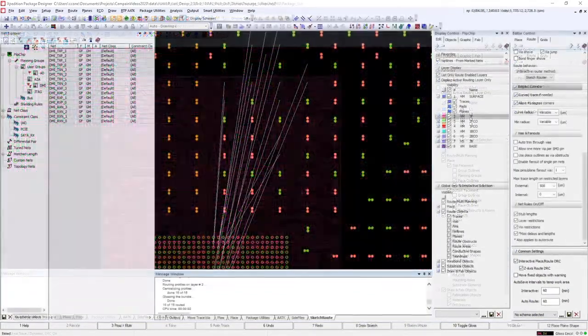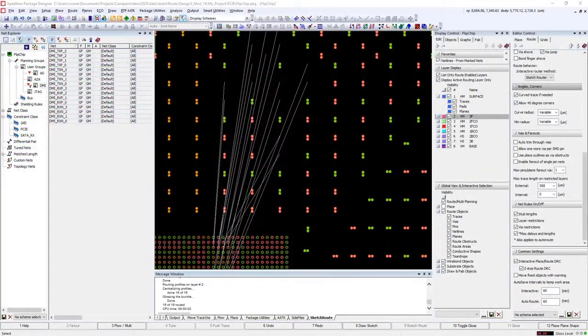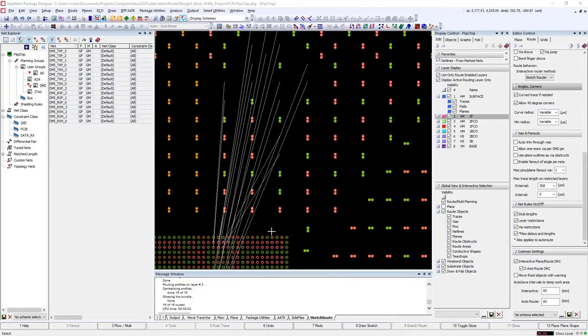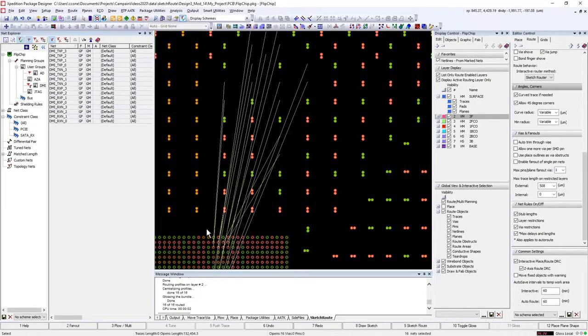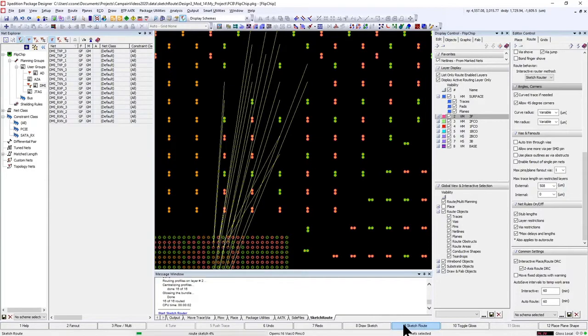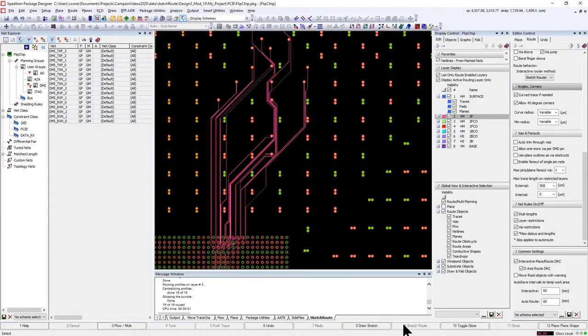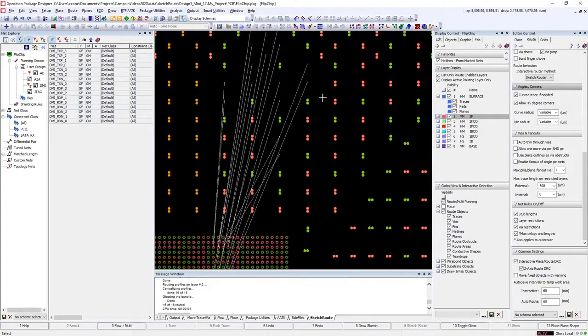There are two basic modes in Sketch Routing. The first one is to do unpacked routing, so we can show a set of nets being routed using unpacked. Or we can set the setting to packed and we'll see a large difference in the routing.